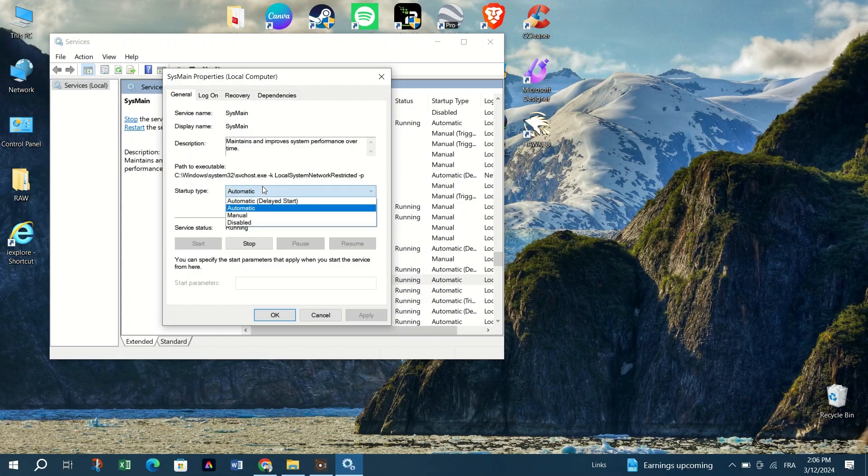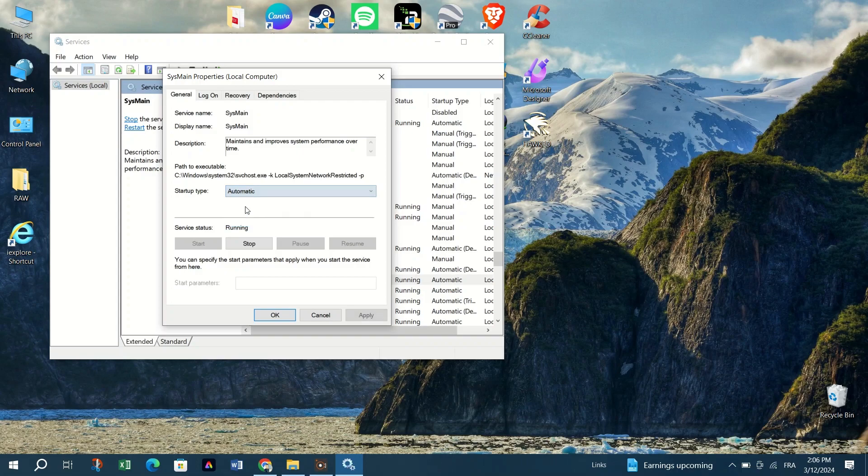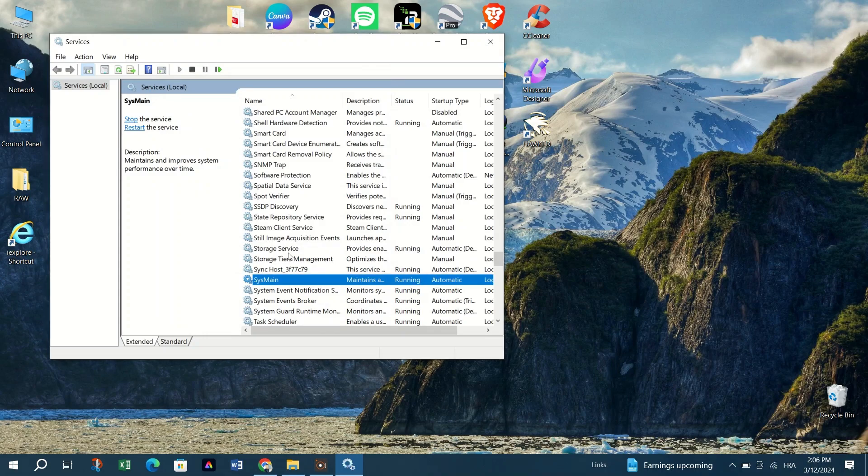Next, click on the drop-down menu next to Startup Type and select Automatic. Click Apply and then OK to save the changes.